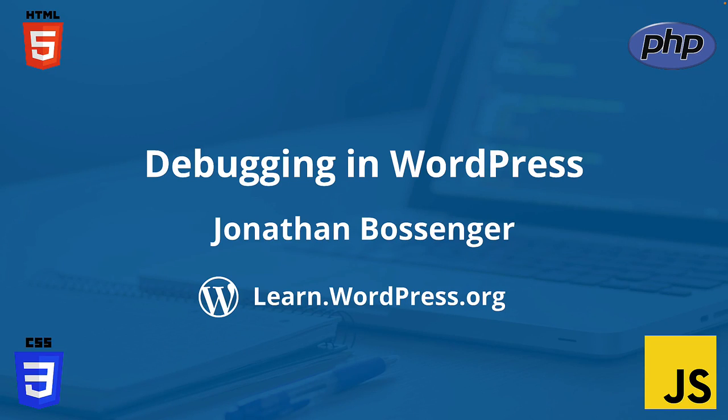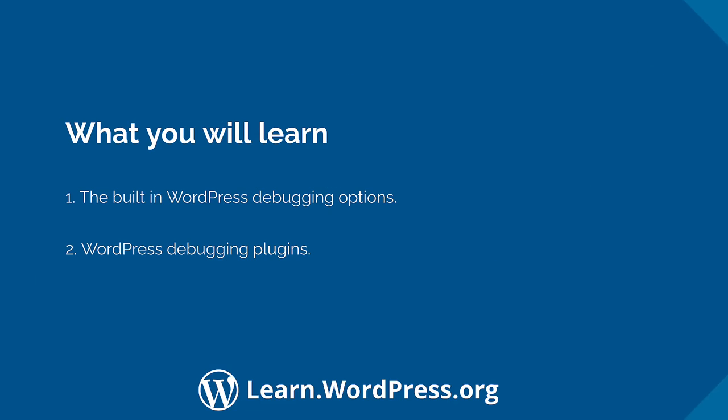Hey there, and welcome to Learn WordPress. In this tutorial, you're going to learn about debugging options in WordPress. You'll learn how to enable the built-in WordPress debugging options and how to use them, as well as some plugins that can help you debug your page requests.